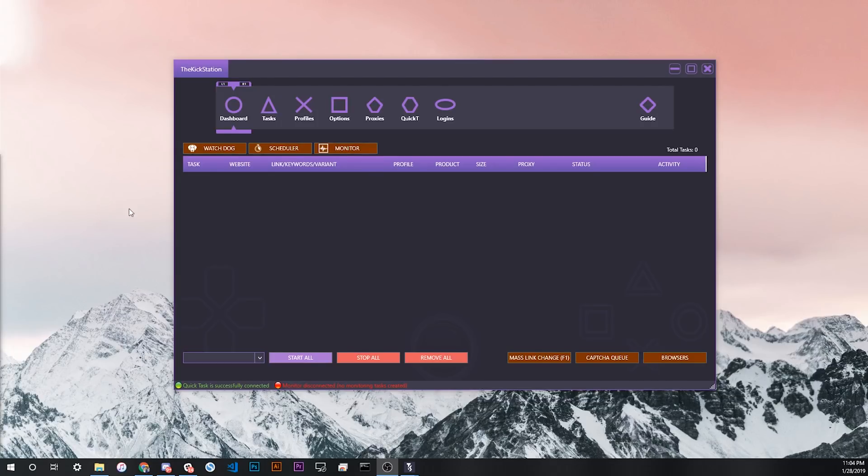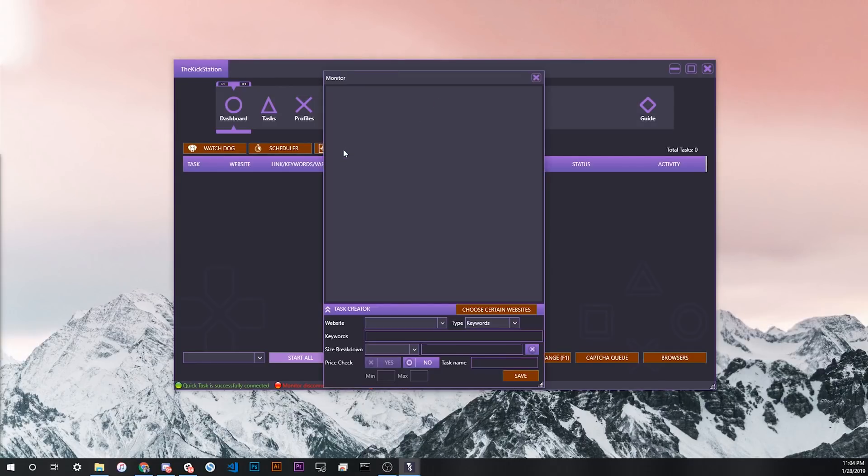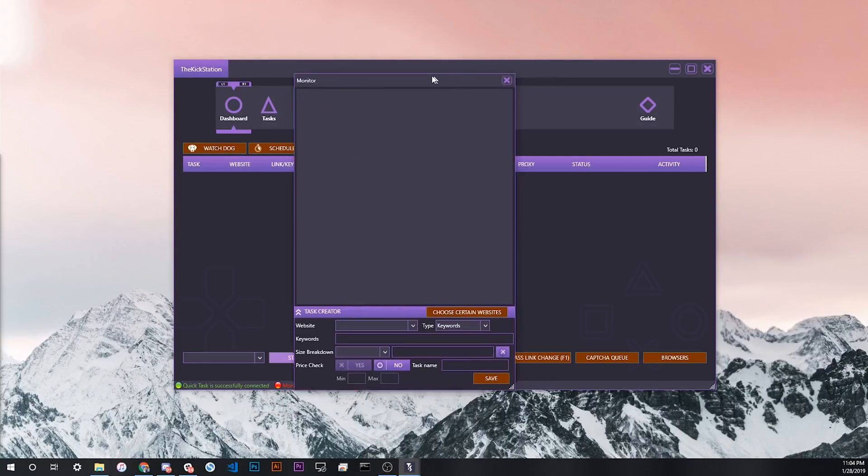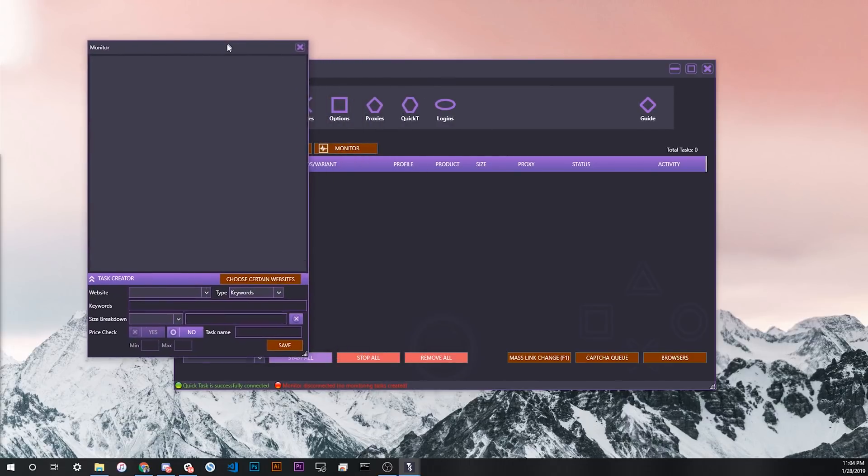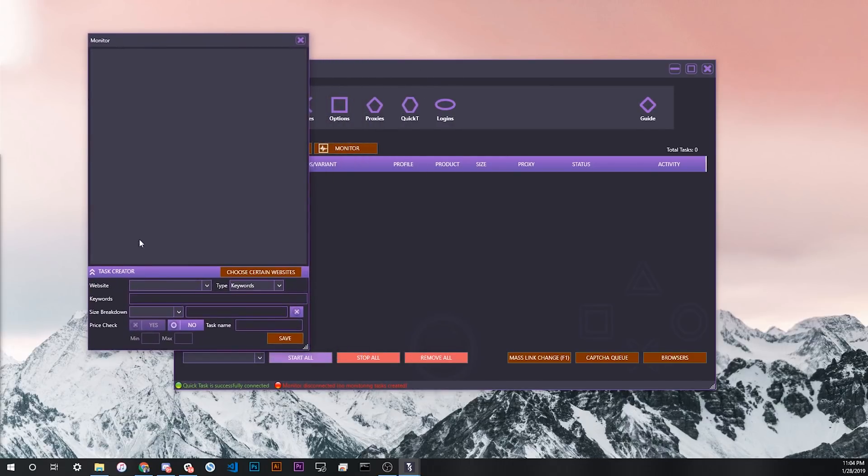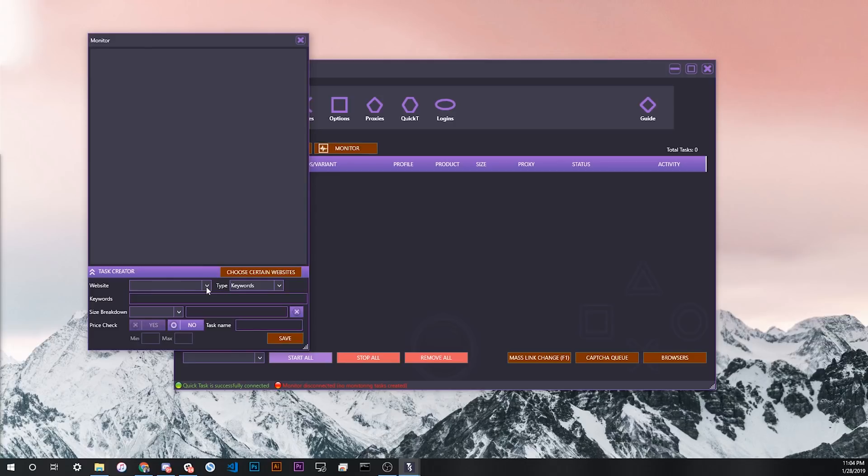So you just downloaded the new update that includes the monitor, and you want to learn how to get started. First you click the monitor button on the dashboard, and then this side window pops up. Basically what you want to do to start off actually being able to use the monitor is to create a monitor task. I'm going to go over the easiest way to do this. There are more customizable ways, which we'll get to in a few minutes.